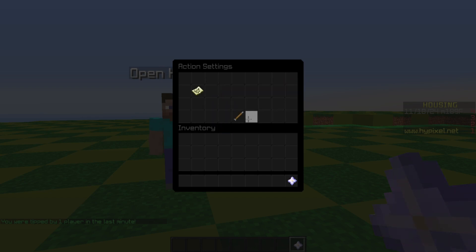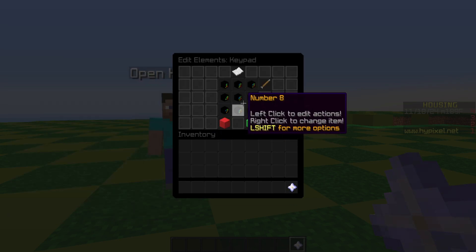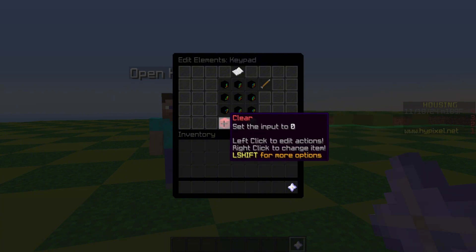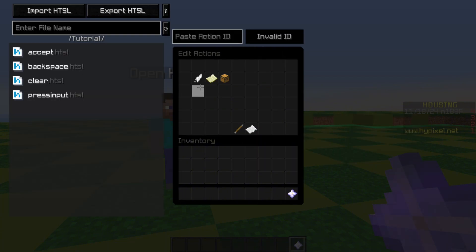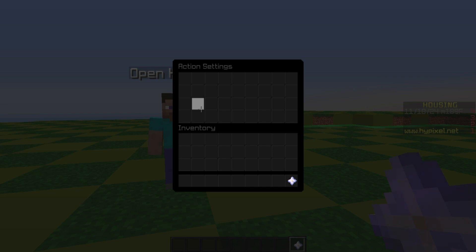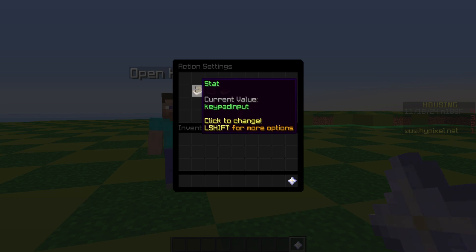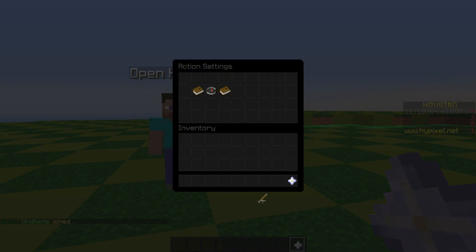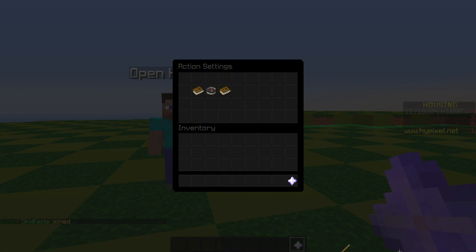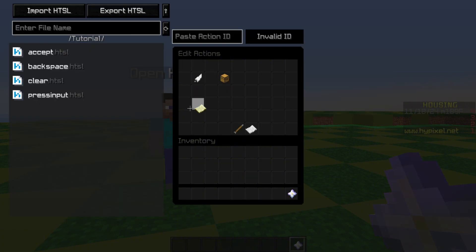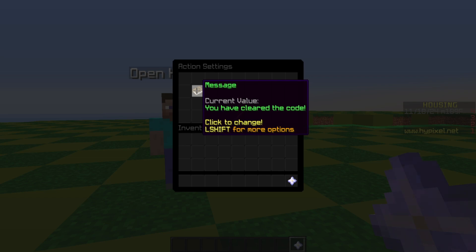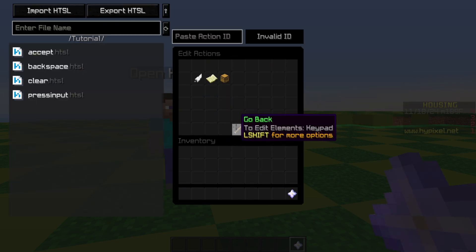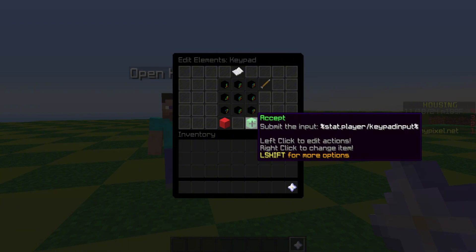We also display the menu again so it updates. For clear: all we do is have a 'change player stat' that sets keypad input to zero — very simple. I also have it send a chat message saying you've cleared the code, and then display the menu to refresh it.